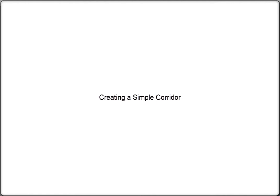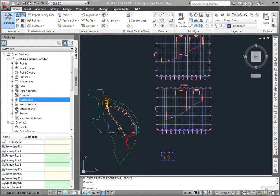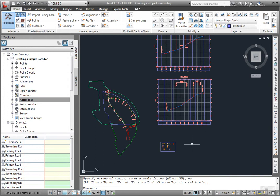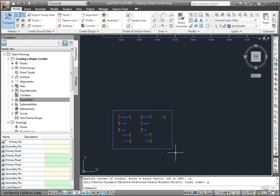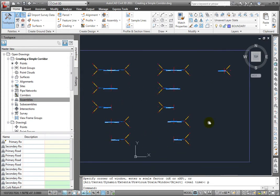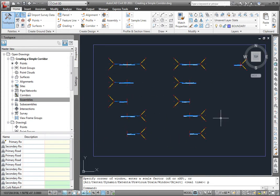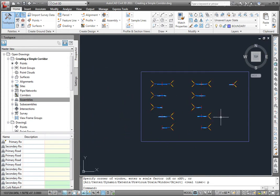In this drawing, there are a couple of alignments, RD1 here and RD2 here. There are also finish ground profiles for those alignments here, and I've created several assemblies in this drawing as well here.